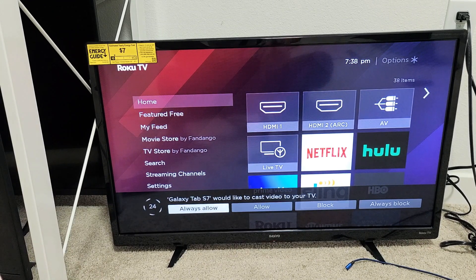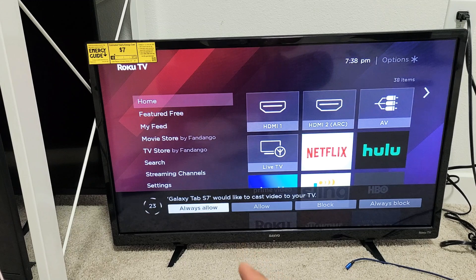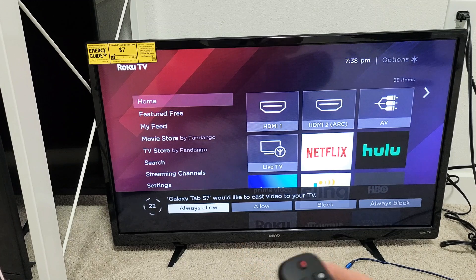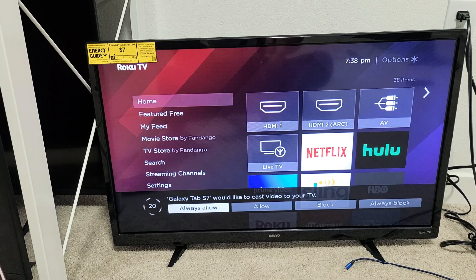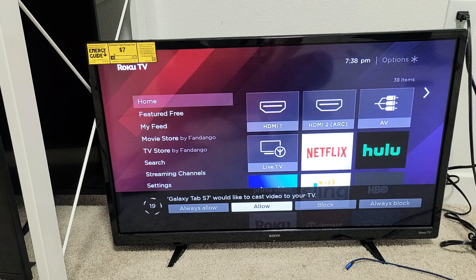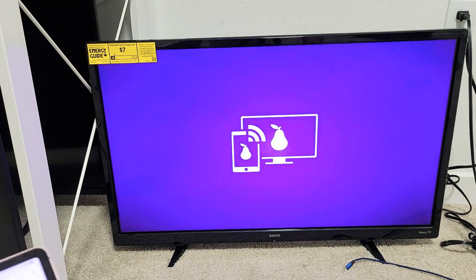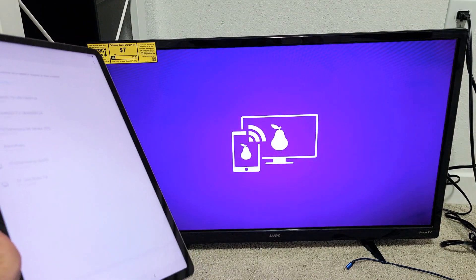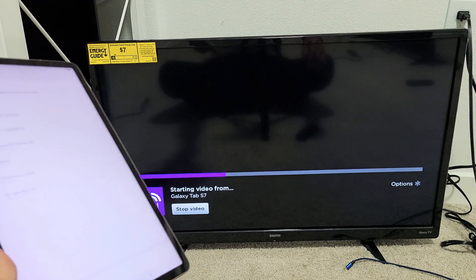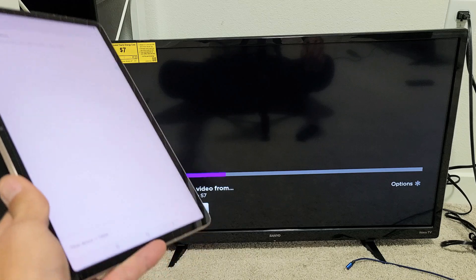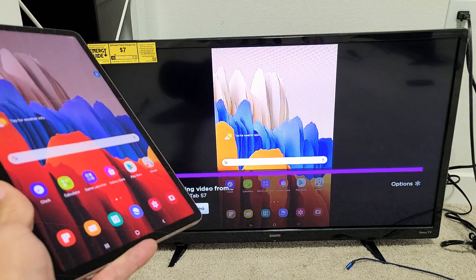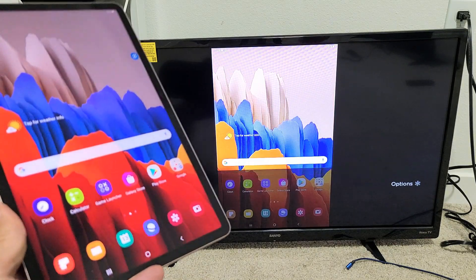If you put always allow down here, then this message will never pop up every time you try to screen mirror. But I'm just going to leave it on allow here. Just like that. Now give it one second. And we're going to see it mirror wirelessly. Boom.